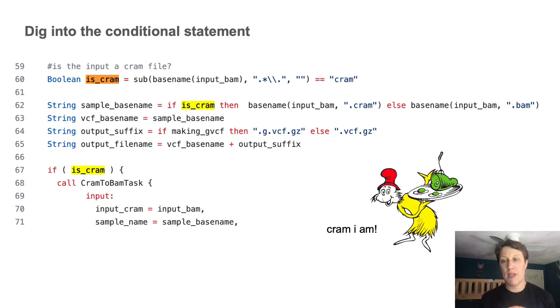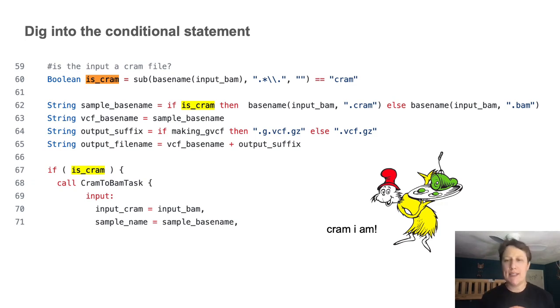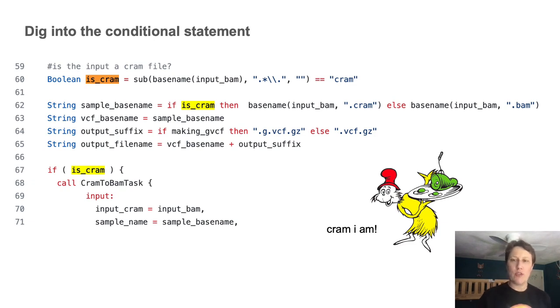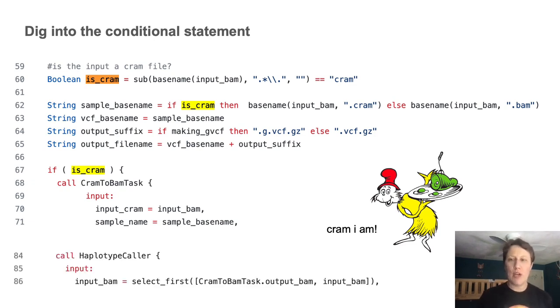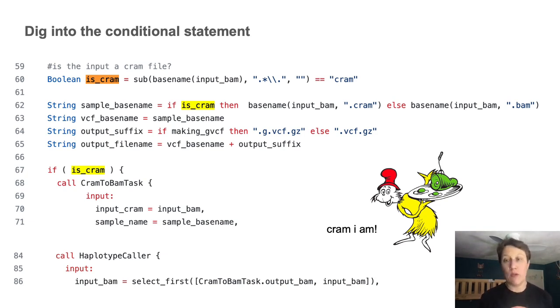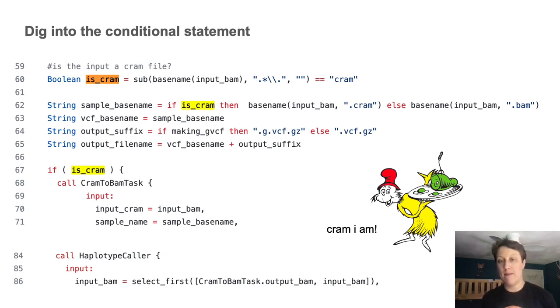And so finally, whenever you're dealing with conditionals, it's worth checking how the alternative cases are handled downstream. Like here, we have to toggle the choice of inputs to the HaplotypeCaller task, which is either the original file, if it was a BAM, or a newly generated file, if the original was a CRAM that we had to convert.